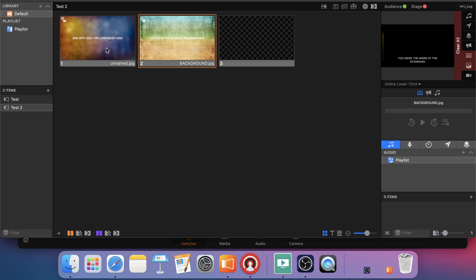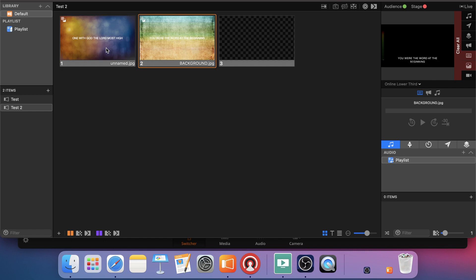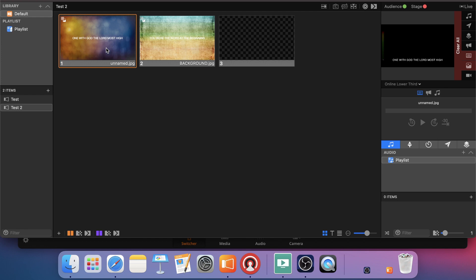All right. That is pretty well it for sending lower third alpha channel out of ProPresenter through a Decklink Duo to your ATEM switcher. If you have any questions, please feel free to shoot us an email. Thank you for your time.